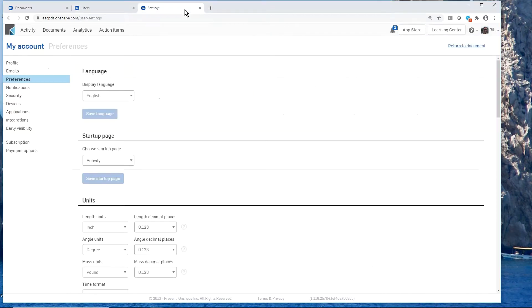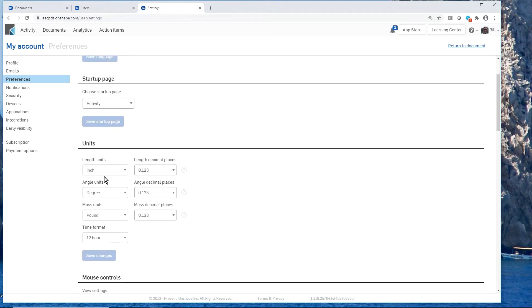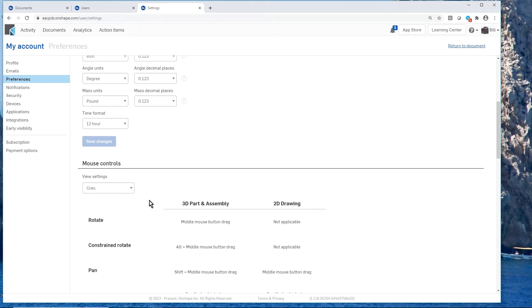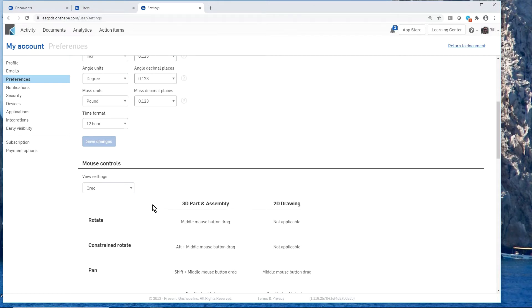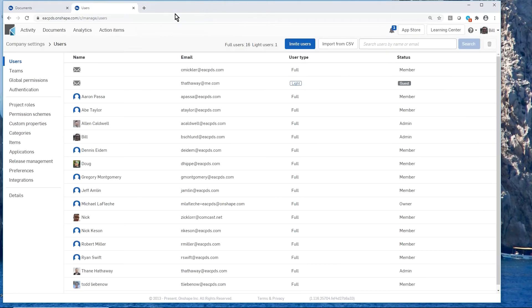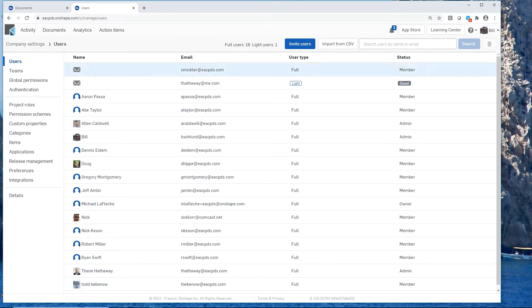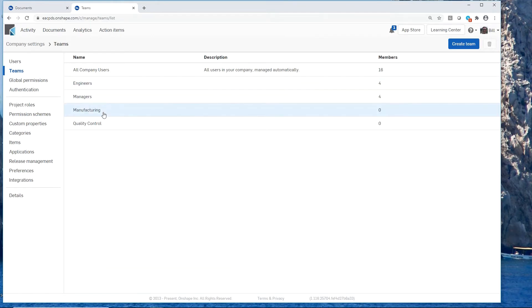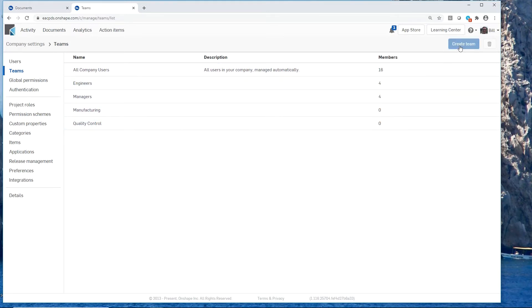I can set up defaults — working in English, using inches, setting decimal places. The mouse control can be configured to behave like your previous CAD system, making it easier to pick up Onshape. Under administration, there's a listing of people in the company, and we can organize them into groups — engineering, manufacturing, quality — created and updated on the fly anytime.